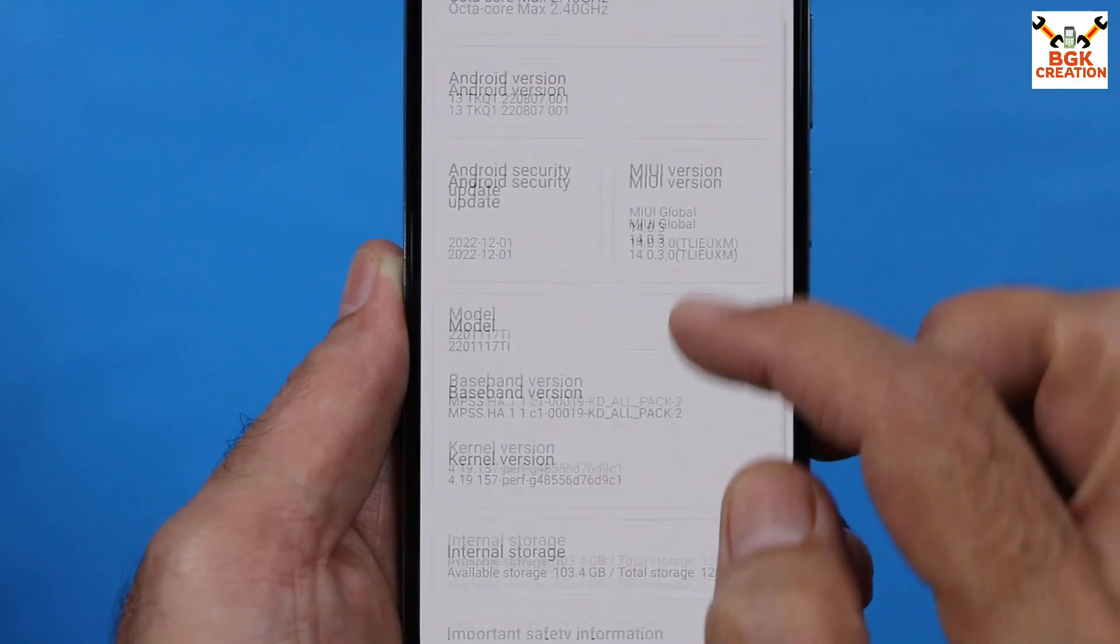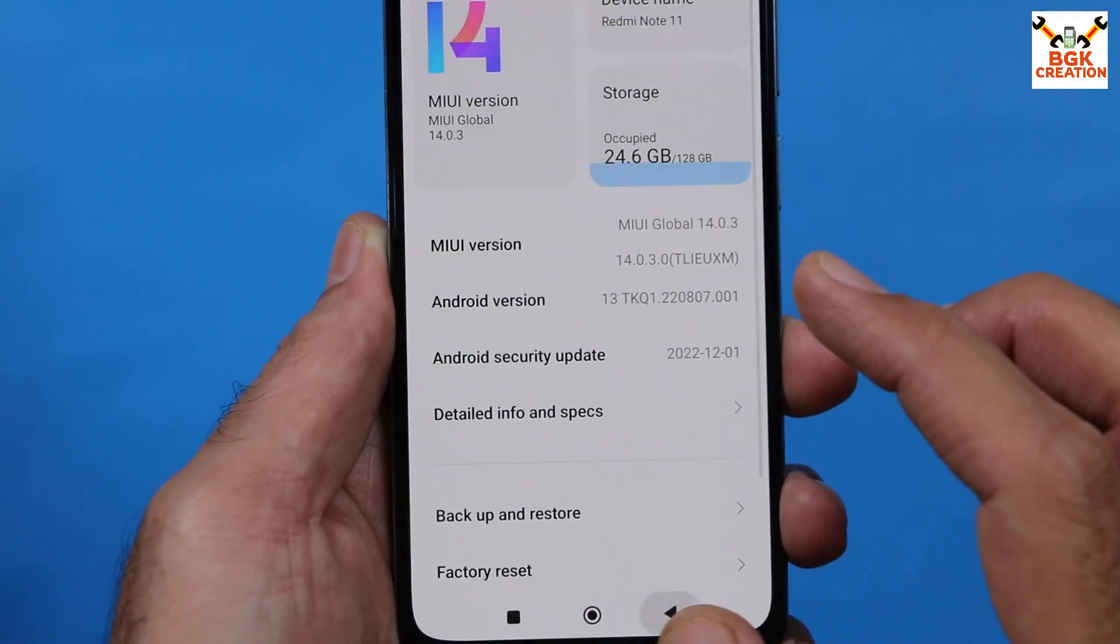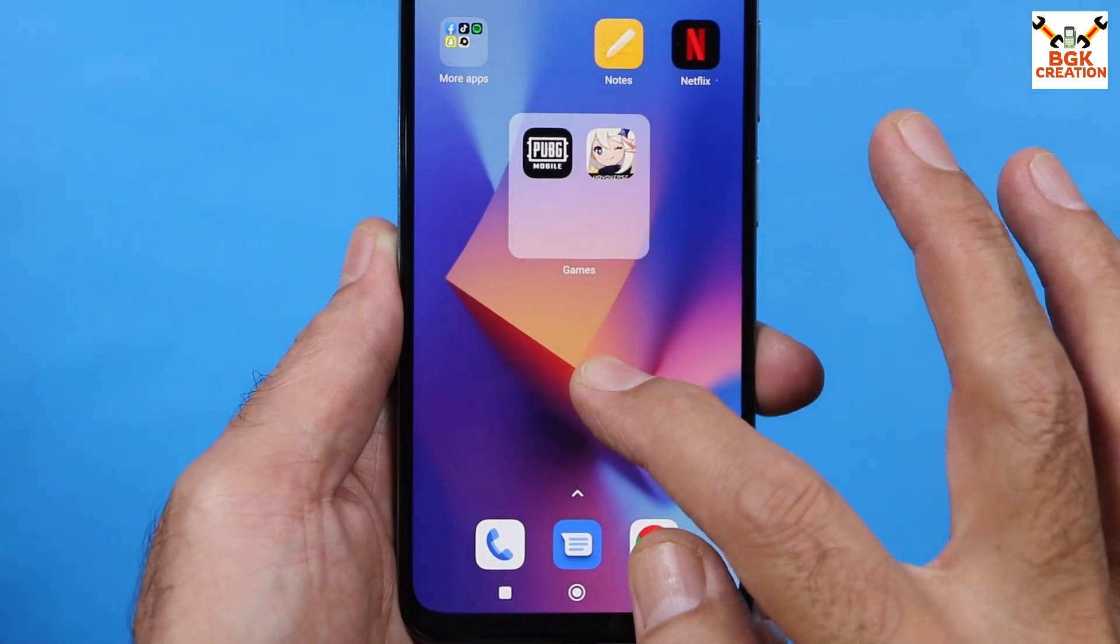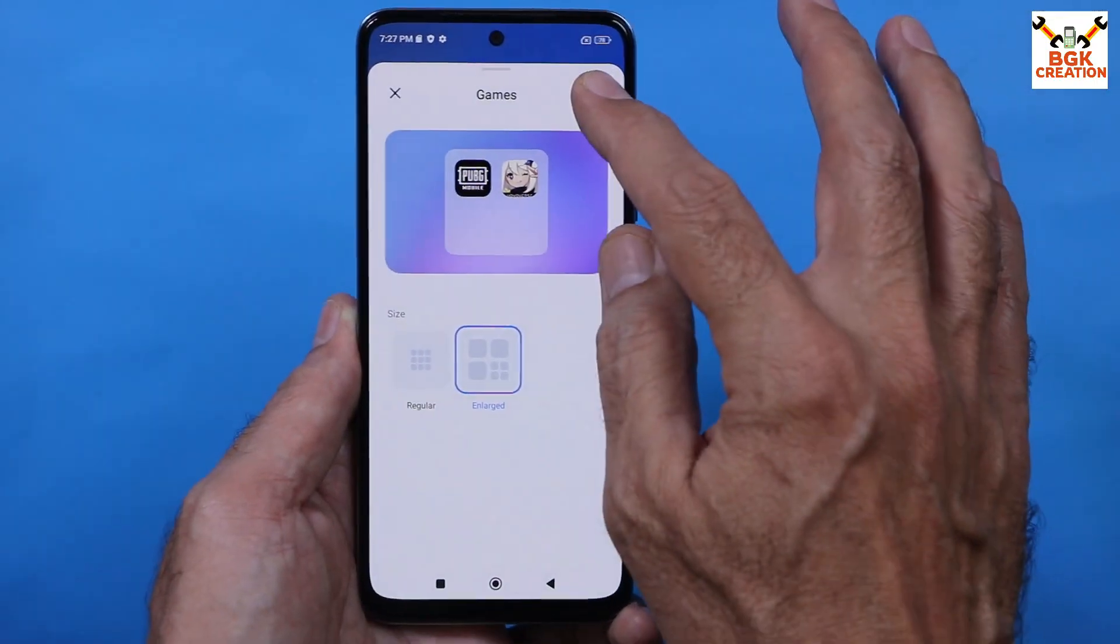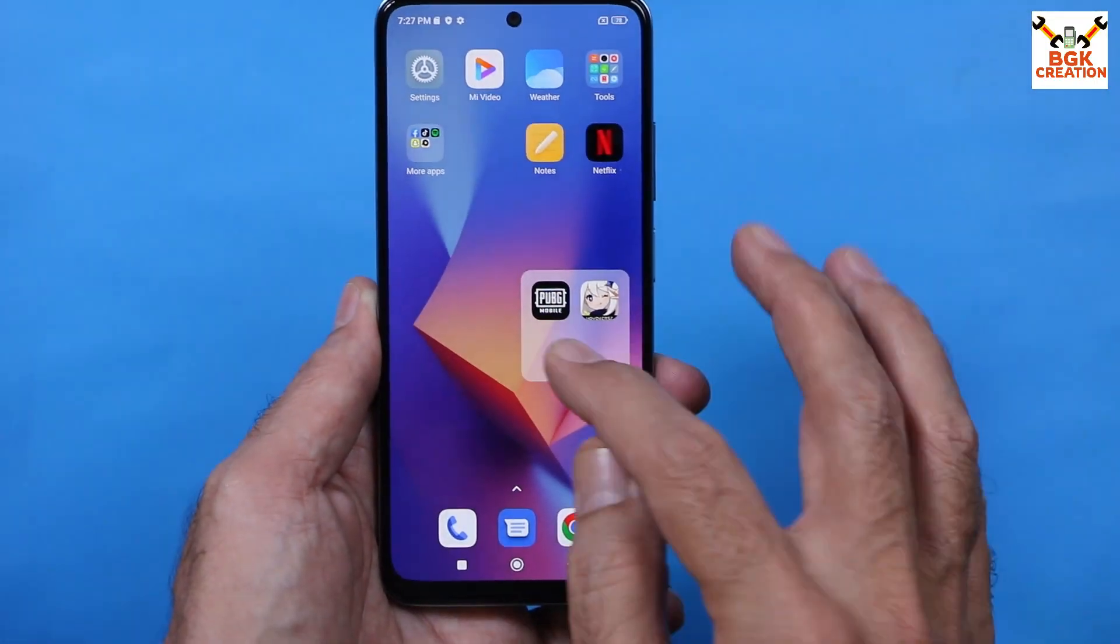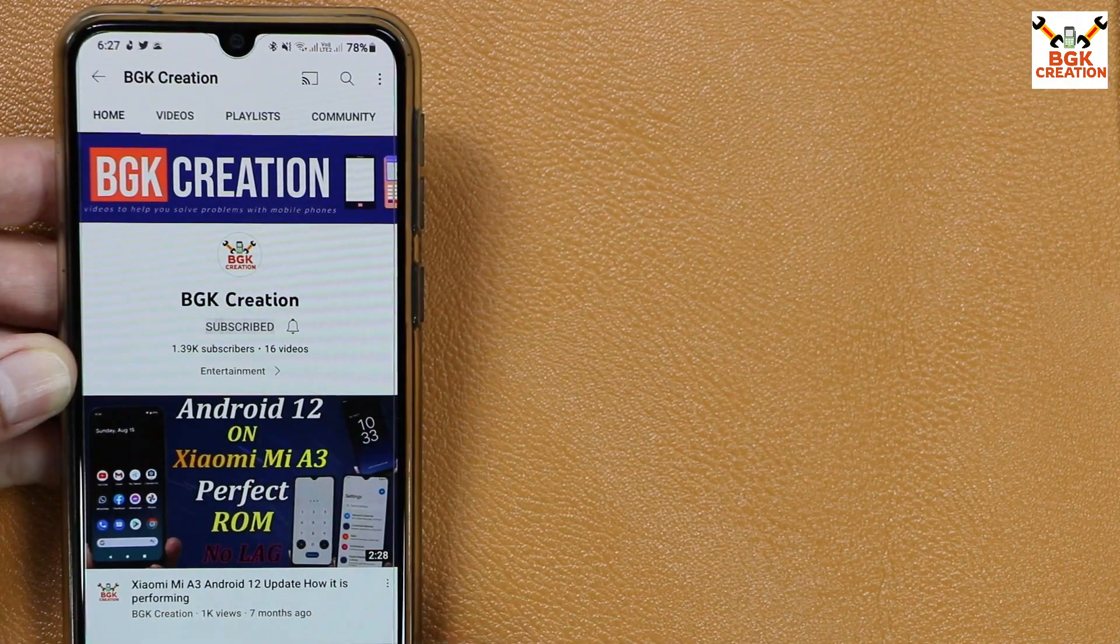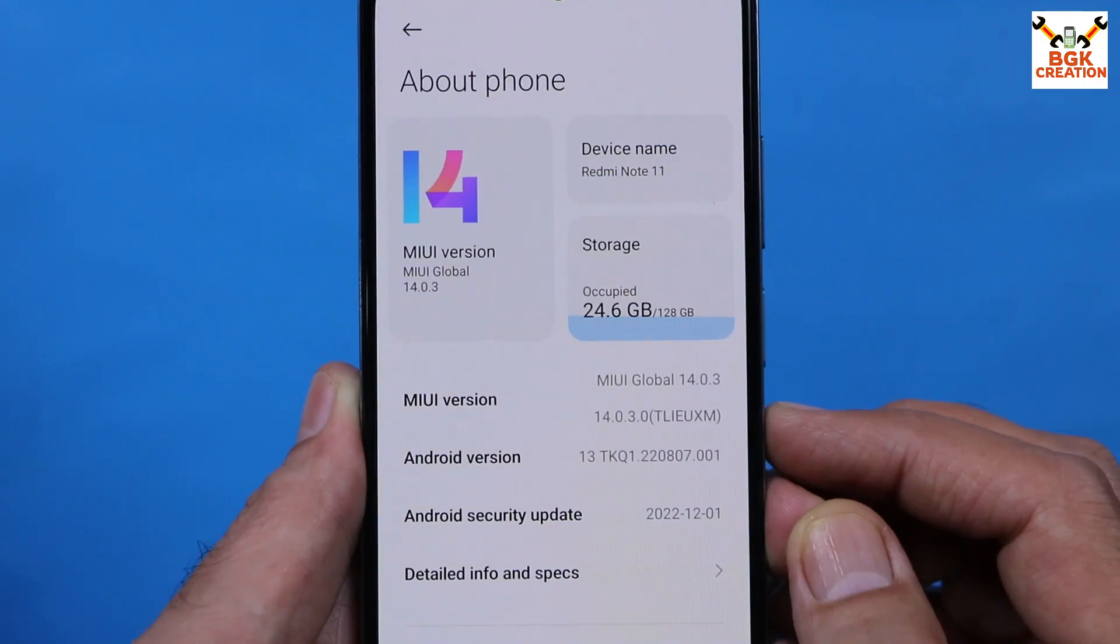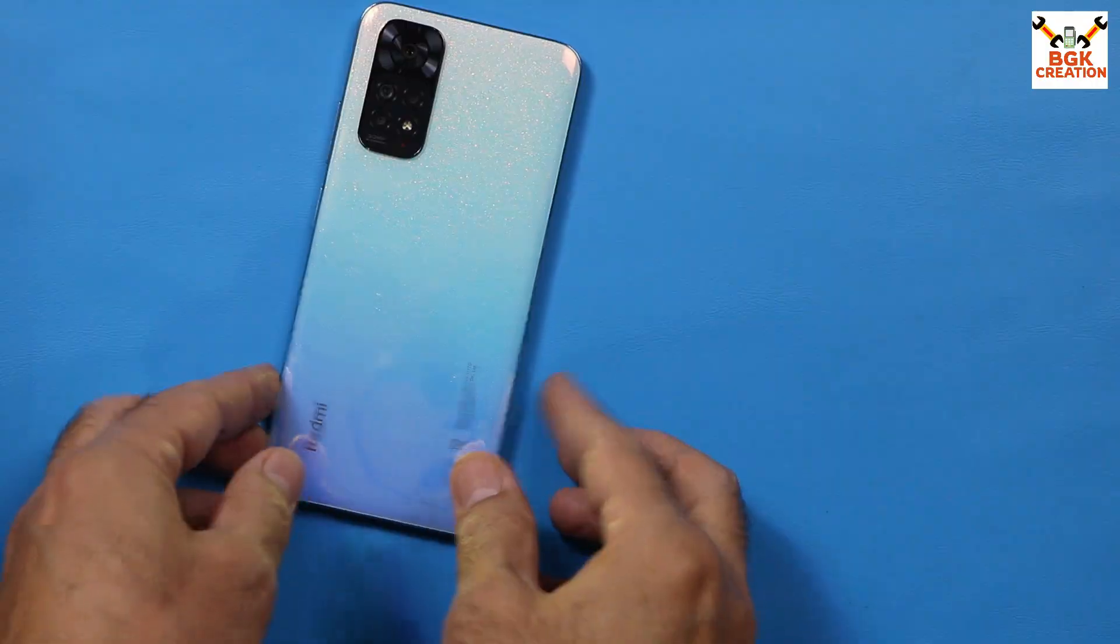Now those who want to flash, who want to test this MIUI 14 on Redmi Note 11, they must have an unlocked bootloader. If you have already an unlocked bootloader, then you can simply follow the further steps. But if you don't have an unlocked bootloader, I will provide tutorial video link in my video description. Watch that video, unlock the mobile phone bootloader and simply follow the further steps. Do not forget to subscribe my channel and also click or tap the bell icon.